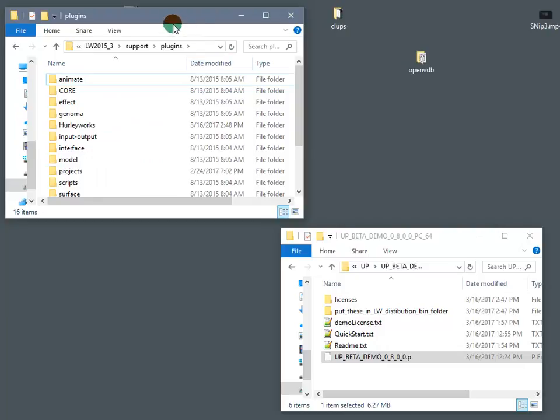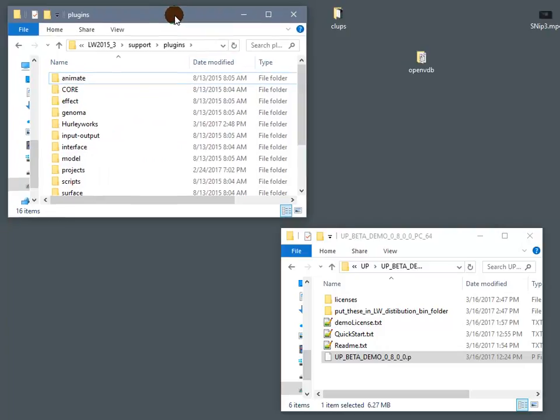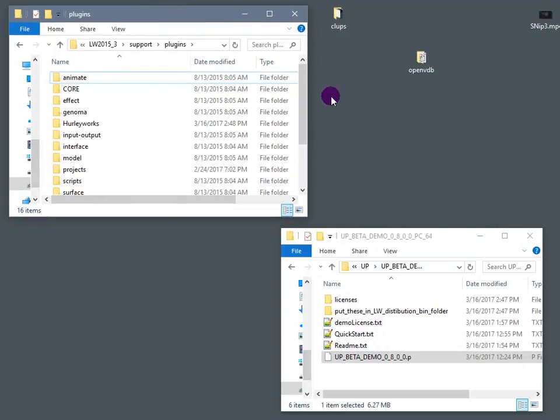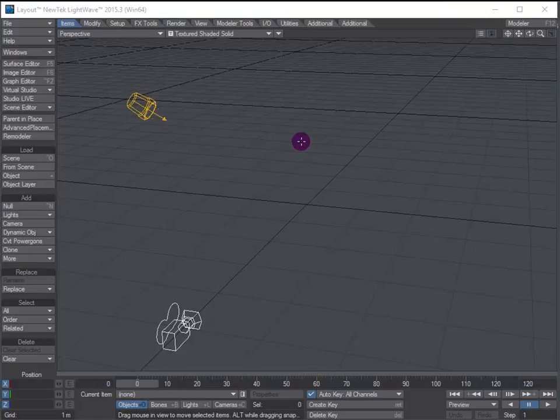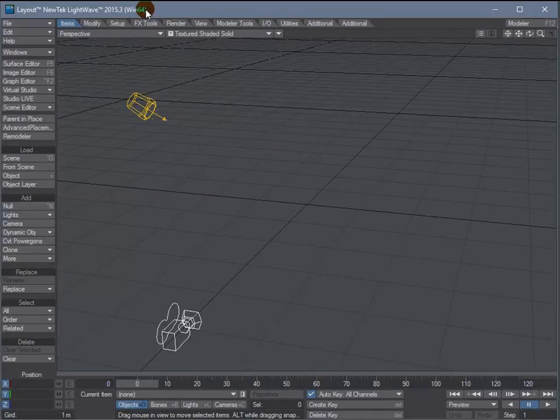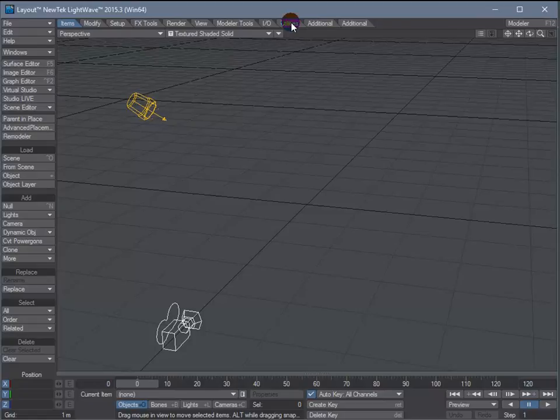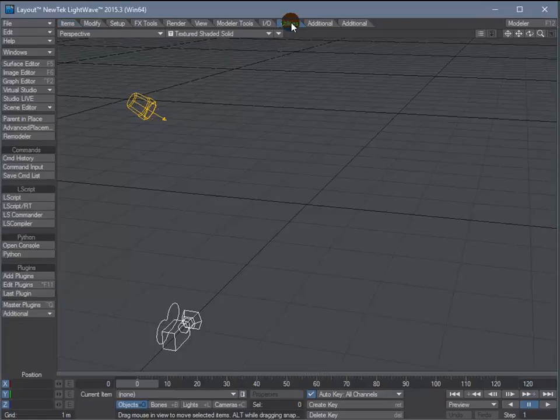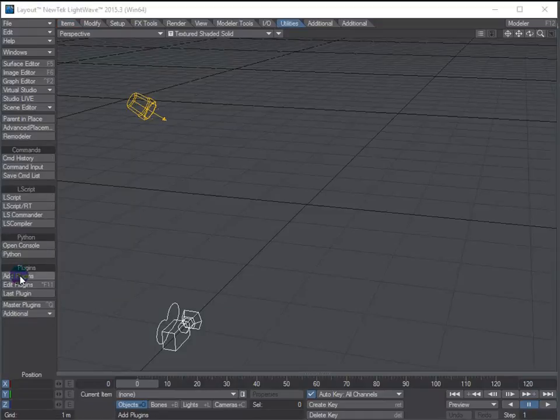Now we're ready to fire up LightWave and get the plugin licensed. Once we're in layout, you need to add the plugin using the add plugins option.